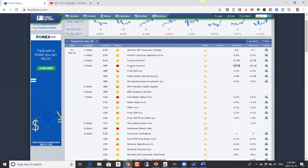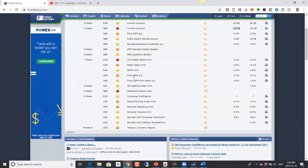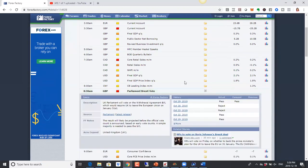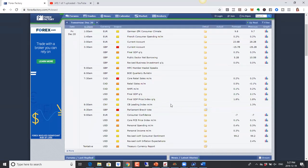We also have GDP numbers coming out for the British pound. If they come in below expectations, we're likely to see a negative impact. For the pound, there is a parliamentary vote — MPs are going to vote on a Brexit withdrawal agreement — and the UK is to leave the European Union on January 31st. So expect volatility in the British pound tomorrow.